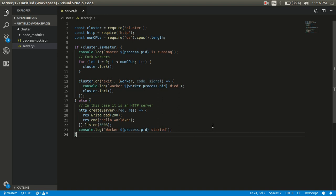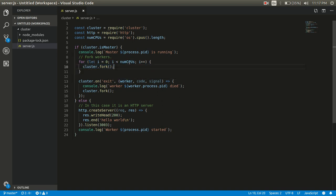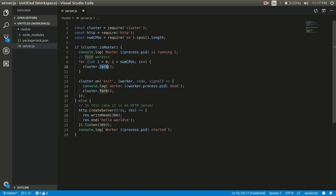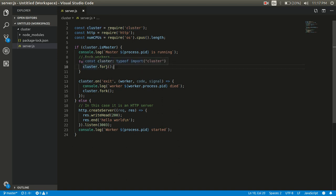Now in the next line, line number six, we can see cluster.isMaster. This line mainly checks that the current process is the master process. If yes, then it creates the number of child processes as per the cores available in our machine. So if the number of cores is four, then four different child processes will be created with this code.